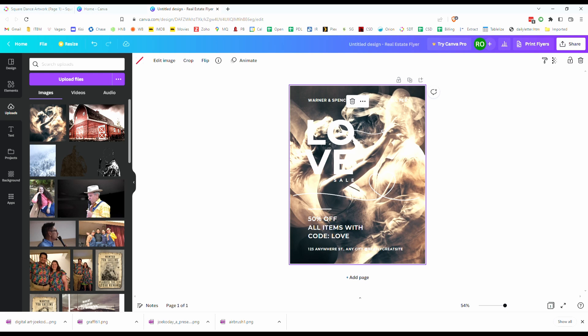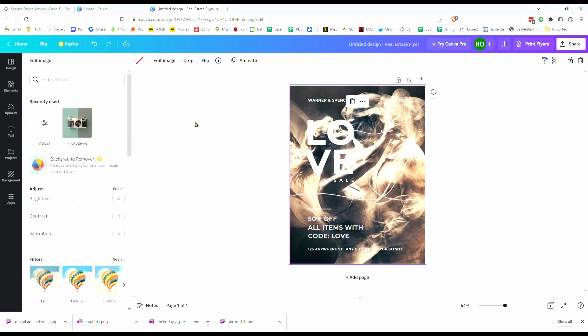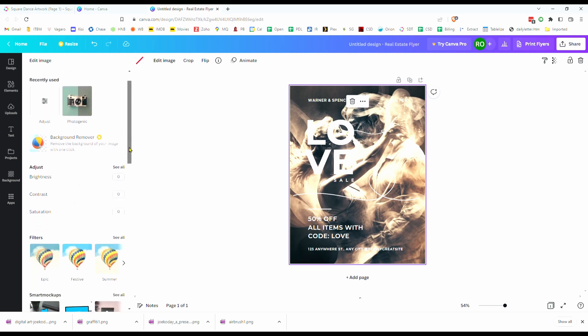Now the image itself kind of overpowers the flyer. So let's tone it down a little bit. Let's let the text shine a little bit more. There's a couple of ways to do that. Let me show you the edit image way first.